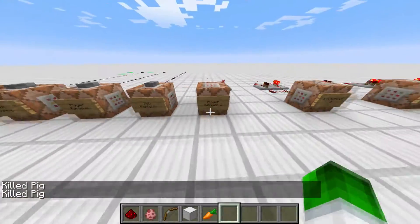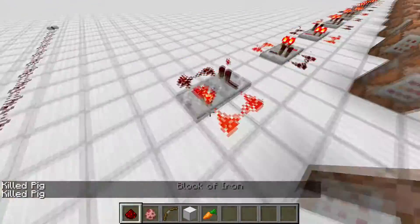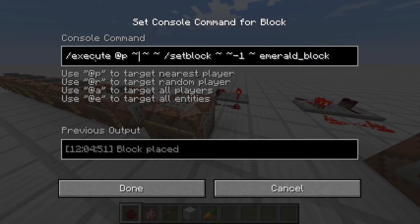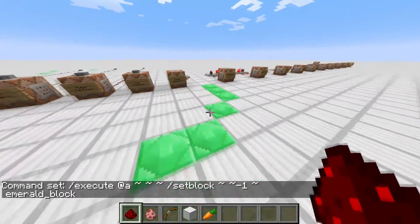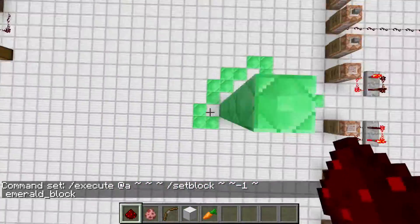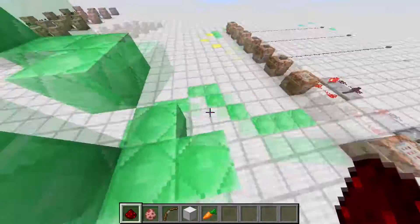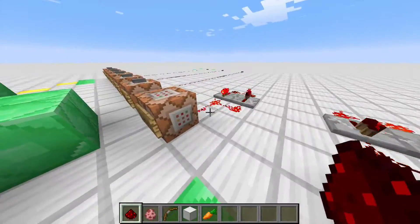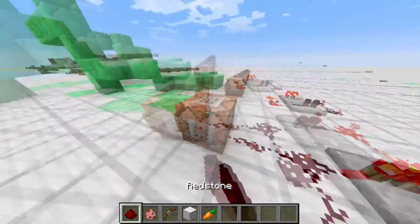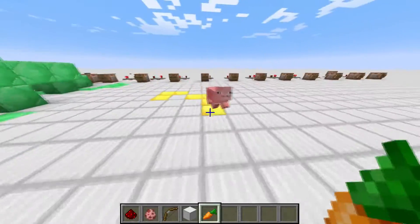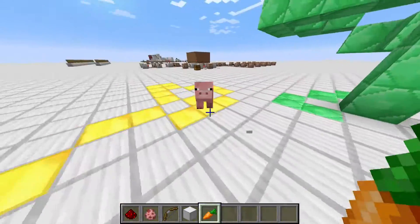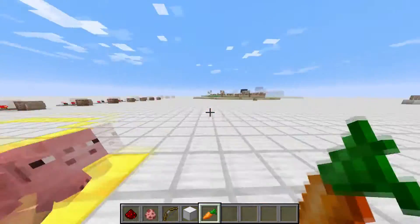Moving on to where it gets really cool for map makers. I've got a comparator clock connected to a command block with setblock below me set to emerald block. So wherever I walk now, emerald blocks are going to be summoned beneath me, and you can even jump up and emerald blocks will form pillars, and walk down to make staircases. It's a really cool command. You can also do this with mobs — so I'll summon a little piggy, and wherever the piggy walks, it summons gold beneath him — he's got the Midas touch, which was something made by Sethbling.